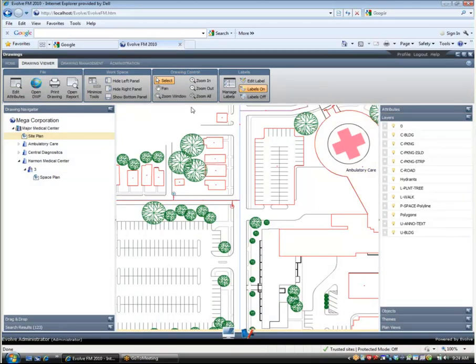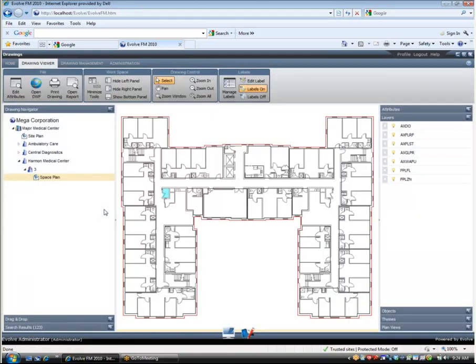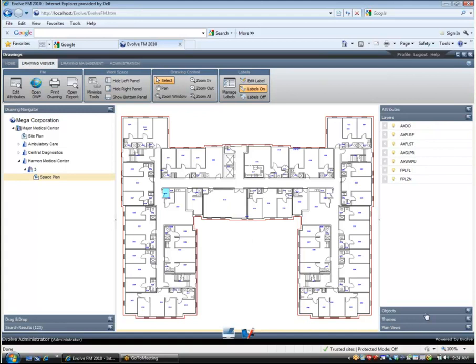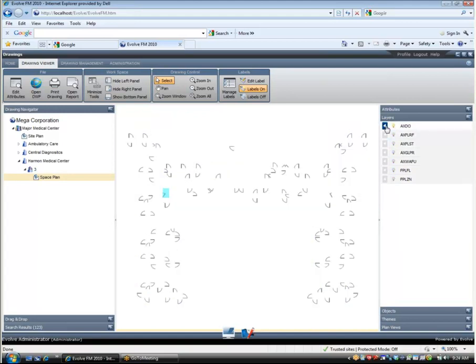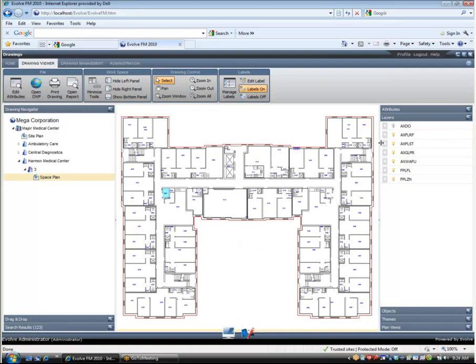Regarding drawings, the user can control what information is displayed for a particular drawing using the layer management tools built into Evolve FM. This feature allows the user to control the visibility of information within the drawing to make it as clean or busy as necessary to display the information required in a given situation.